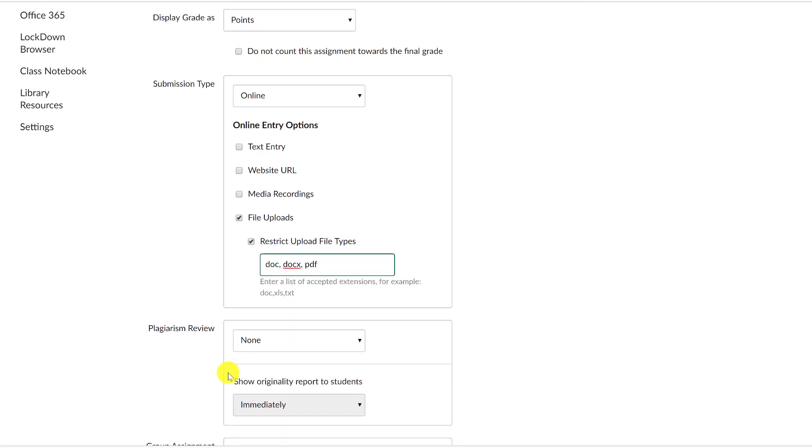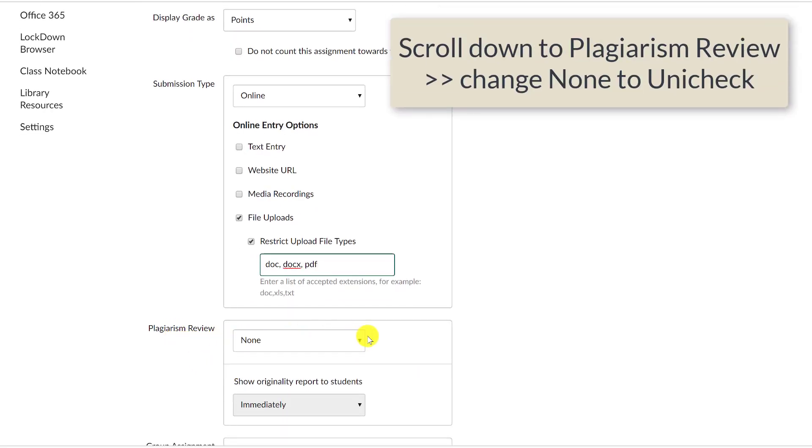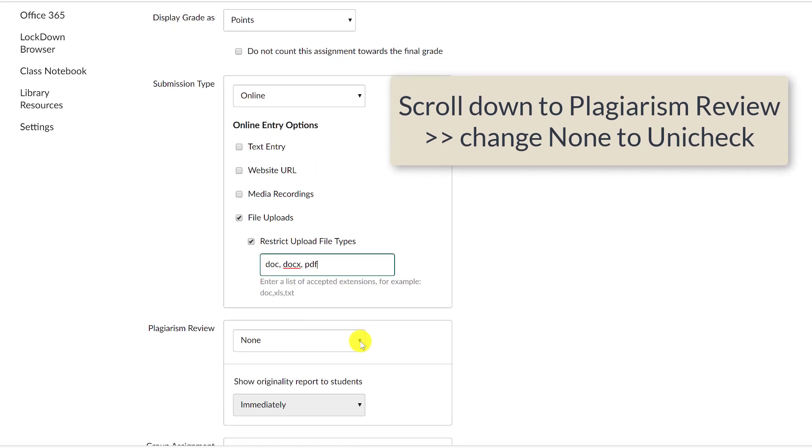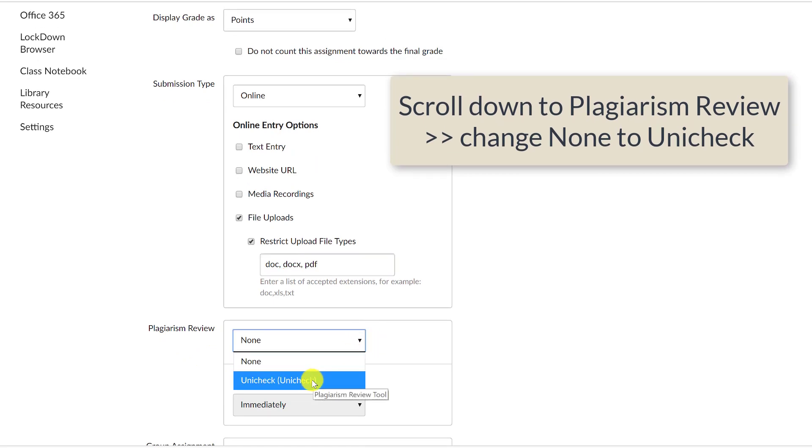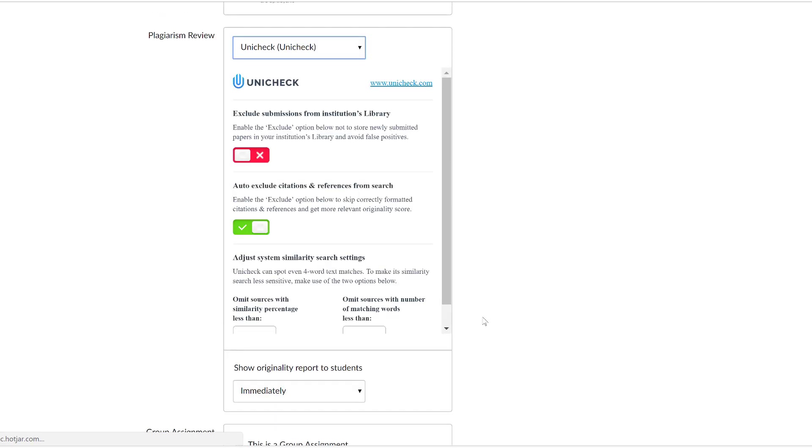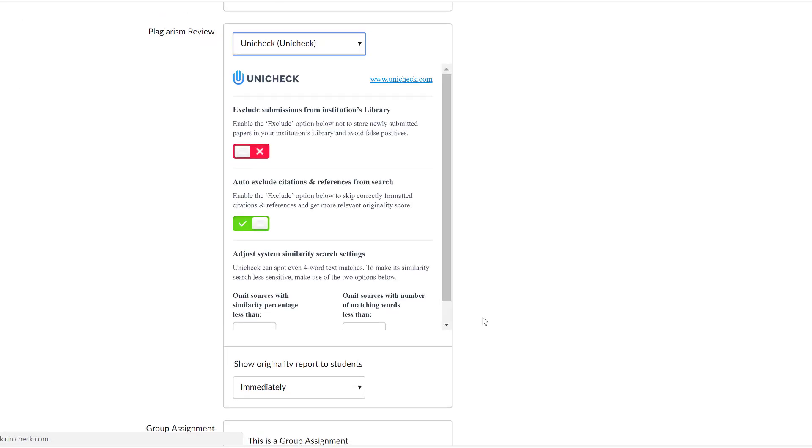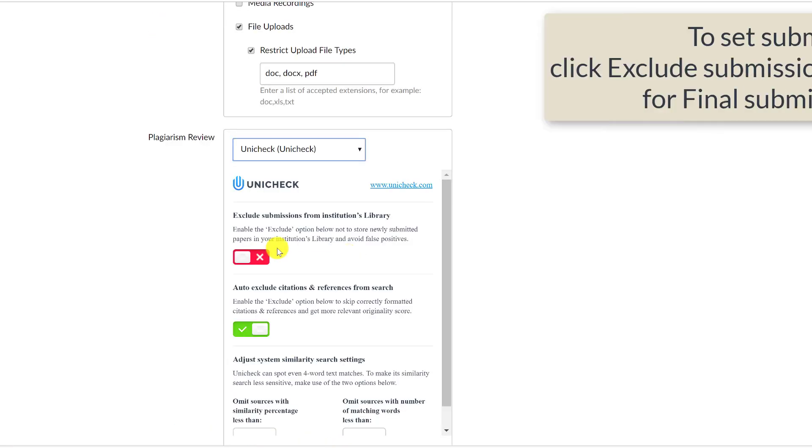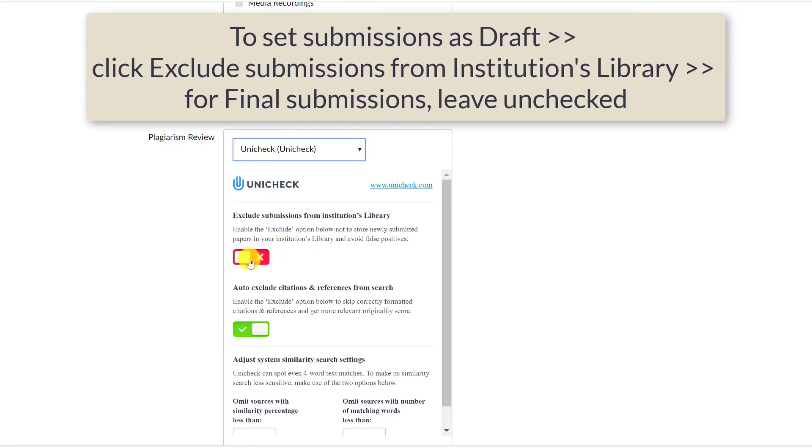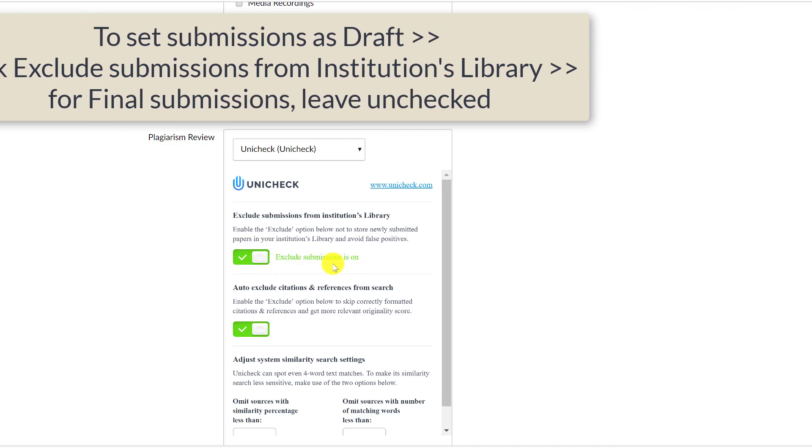Next, we turn on the Unicheck option for this assignment. Scroll down to Plagiarism Review and change none to Unicheck. To set submissions as draft, click Exclude Submissions from Institutions Library. For final submissions, leave unchecked.